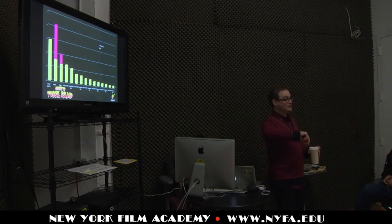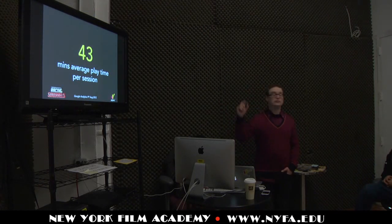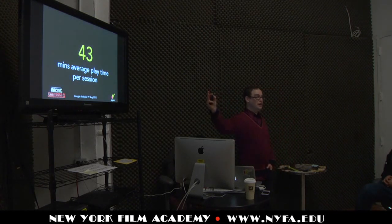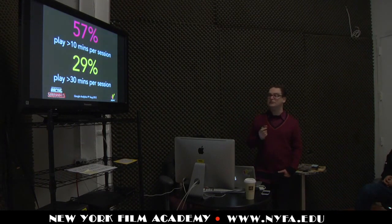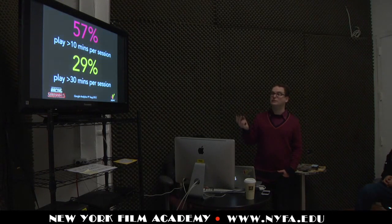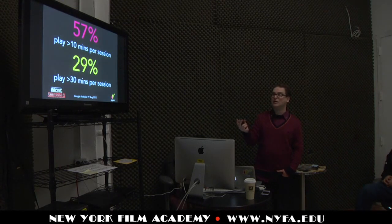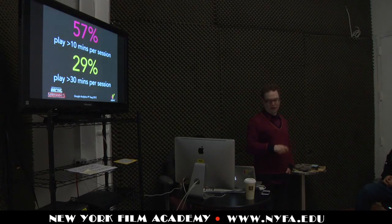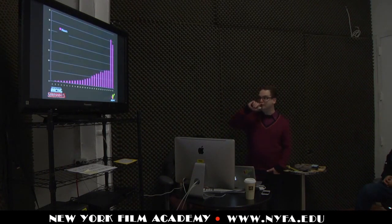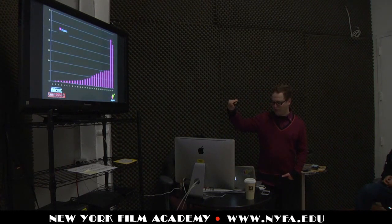That's directly using analytics to influence game design — the next version of that screen will be different. We used analytics to measure International Racing Squirrels and got amazing responses when we put it online. It's a free web version that anyone can come and play and leave at any time, yet they were staying for 43 minutes on average. Most people who come to the site play for more than 10 minutes, and quite a lot play for more than half an hour.